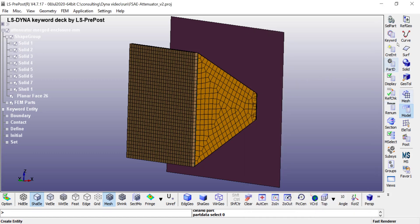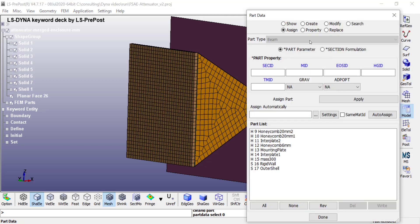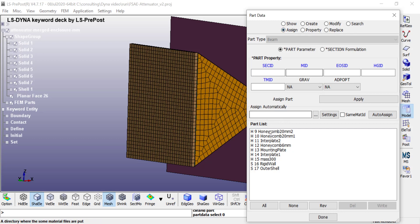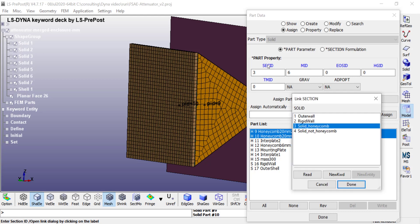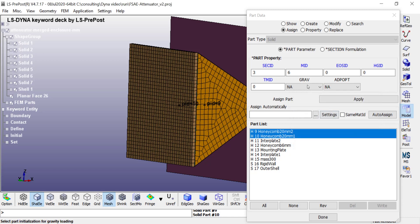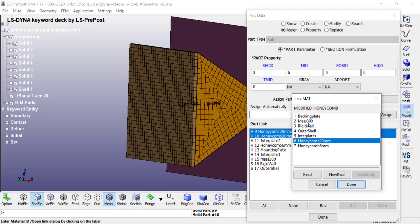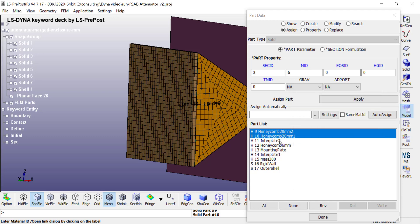So click on done here and under model, under part data, you can go to assign and then from the list choose the different parts. So for example if I want to select these two honeycomb parts and then go to section ID, I can choose the solid honeycomb section and then click on done. For material ID I can choose the modified honeycomb that I created for this one and then click on done.